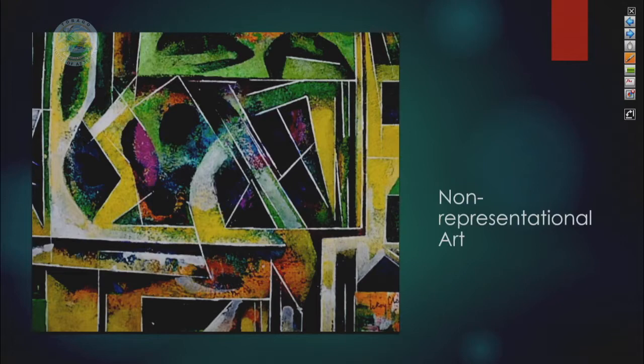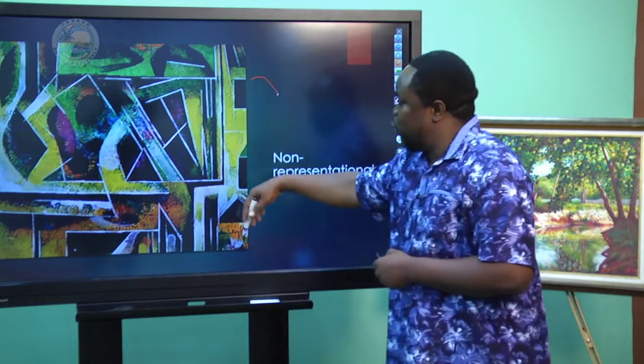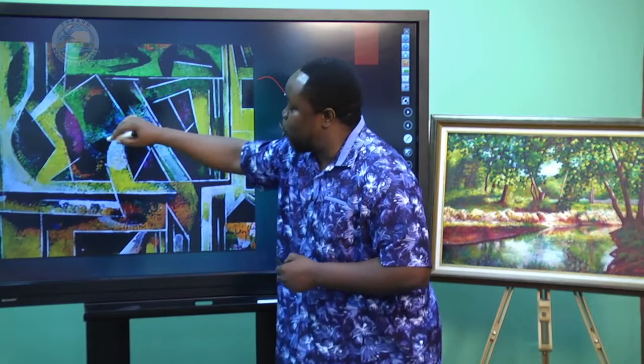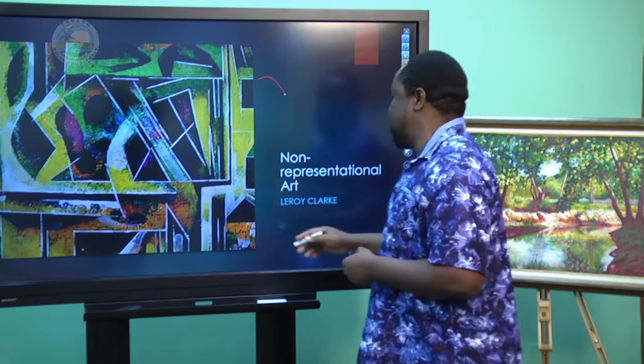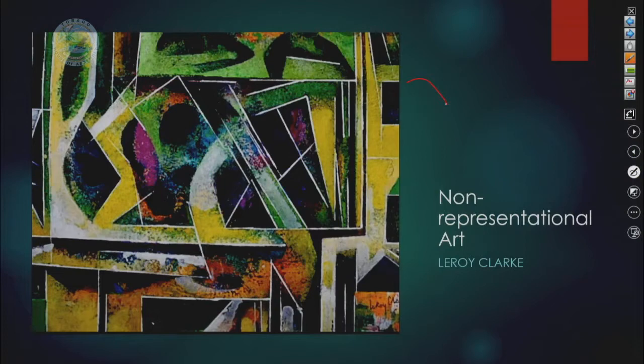This piece here suggests that it's a non-representational work. If you look at it carefully, you would realize that it has a variety of lines moving through it, a variety of colors, different textures, and those are indicative of artistic technique. This piece was done by artist Leroy Clark, one of the region's most celebrated artists, who produces a lot of non-representational or abstract pieces. So another word for non-representational is abstract.